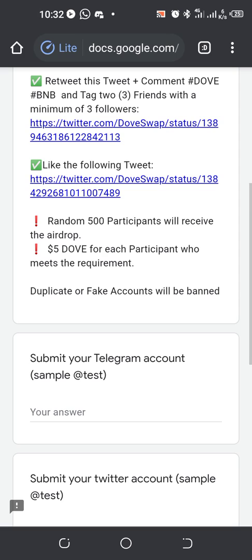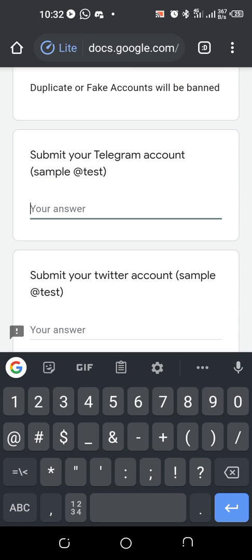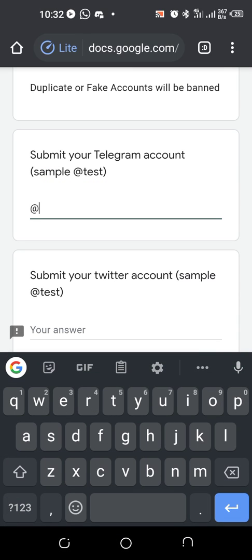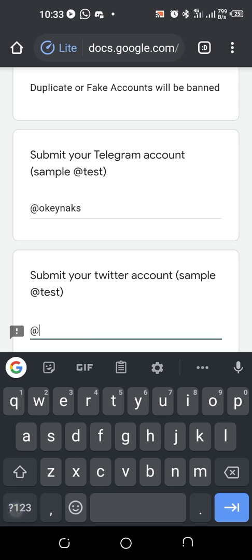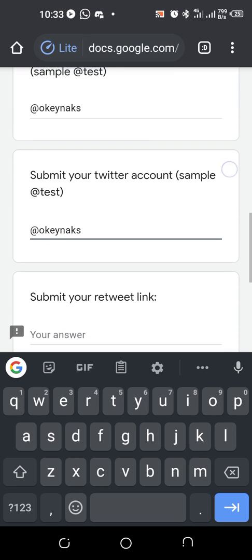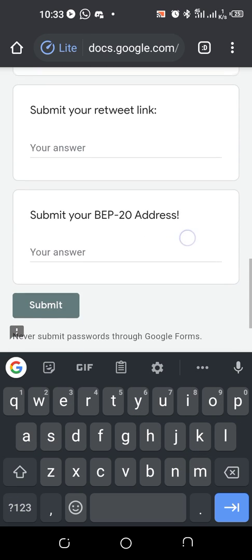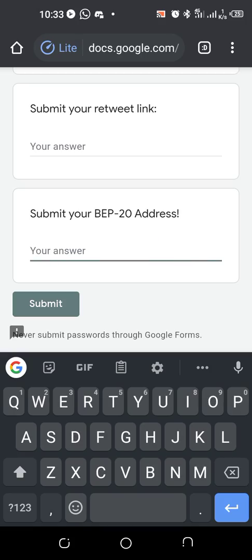It's open. Enter your Telegram username — always make sure, once they ask you, they've given you a sample. Your username will start with @ on Twitter. Same thing for me. Then submit your retweet link — we'll get there.